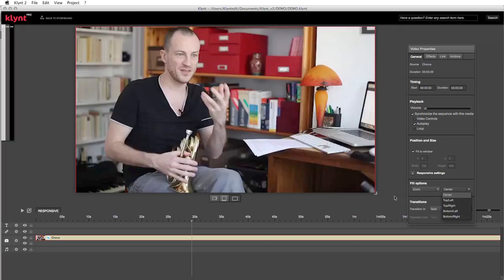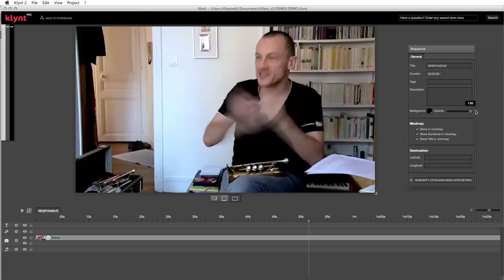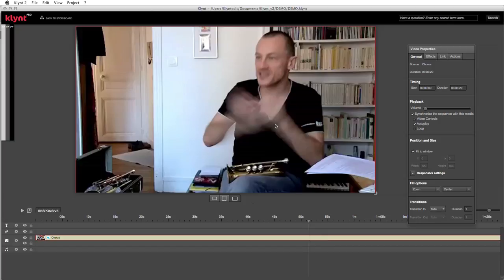Question: can we change the background from black to a color? Of course. Go into the sequence property window, and under background you can select any color you want — millions of colors are possible. You can also work on the opacity.